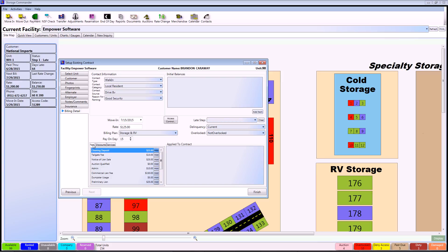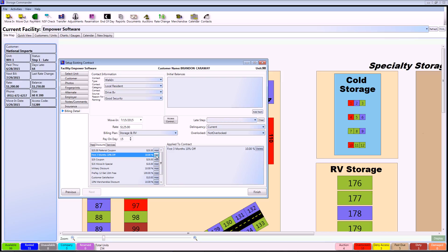These fields are going to be applying anything that might be pertaining to this particular contract that is carried over from the previous software. The most common one you'll probably be putting in is discounts, and from here you can see anything that might be reoccurring that might want to carry over, such as the first three months 10% off. All you have to do is simply click add, and you can see it automatically applies to that contract.